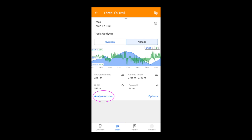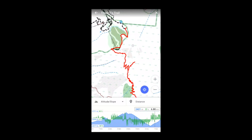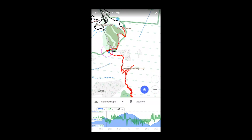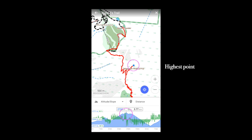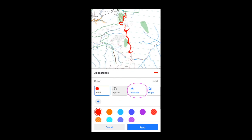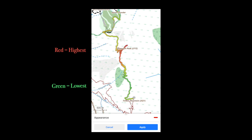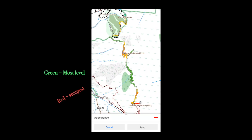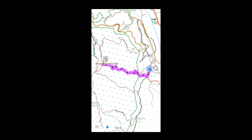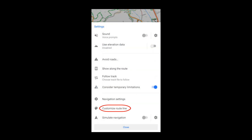Analyze on map correlates the altitude profile with the route. By touching it on the screen, you can change the appearance of a GPX track to show its altitude or slope. You can also do this with GPS routes you've created on the spot by customizing the route line.